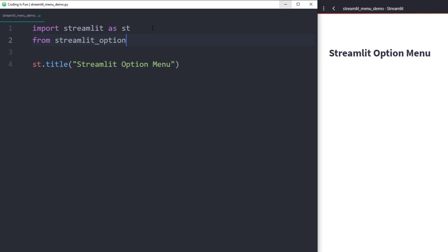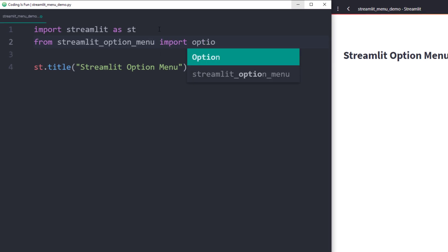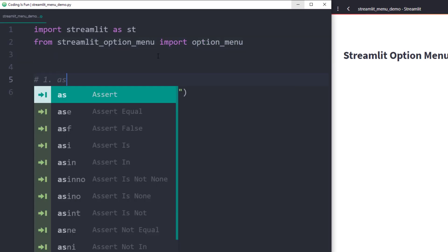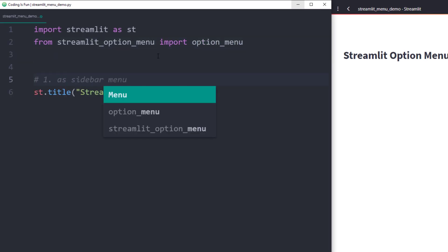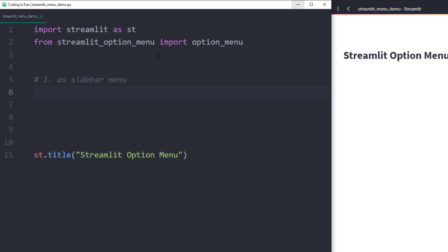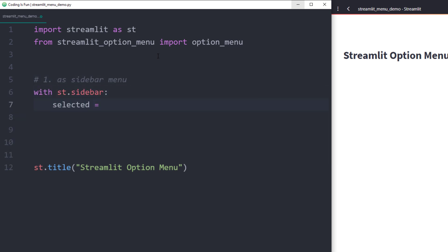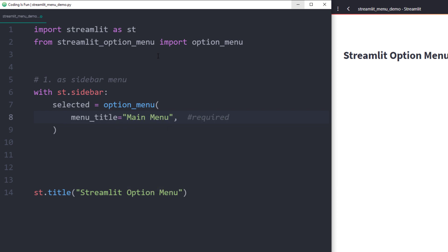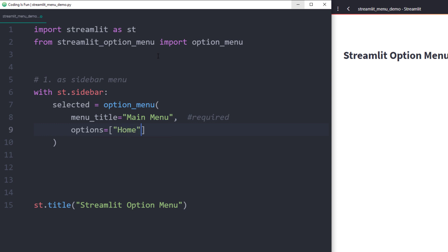With that out of the way, I will import option menu from streamlit option menu. For the first example, I will insert a navigation menu inside the sidebar. The module is very straightforward. Within the option menu, there are only two arguments required. The first one is the menu title, and the second one are the different options you want to display on your app.